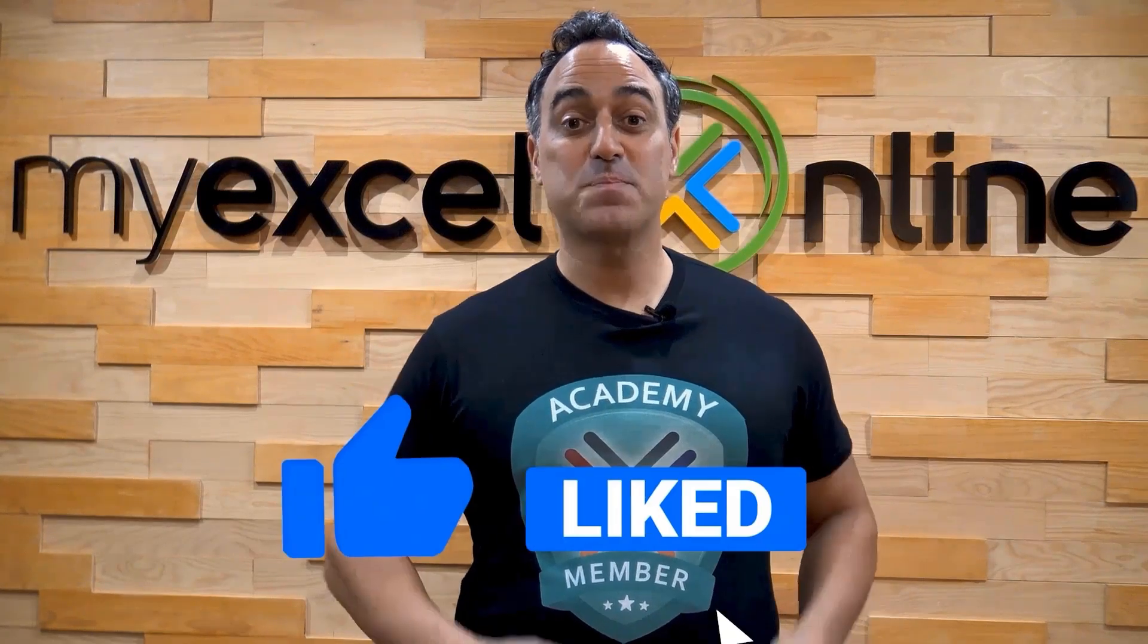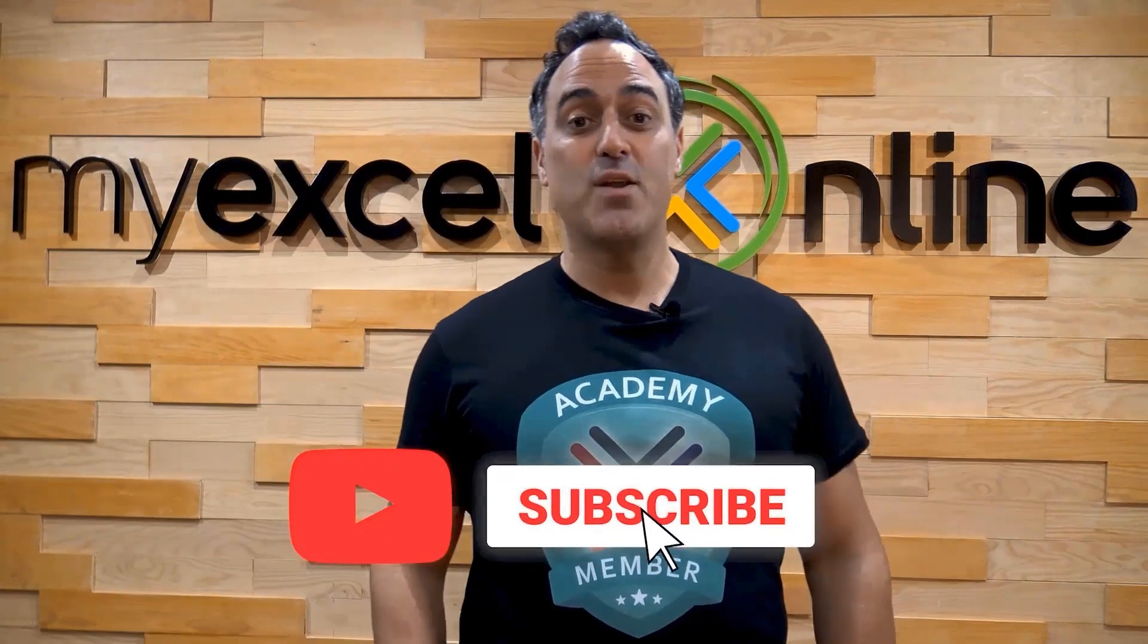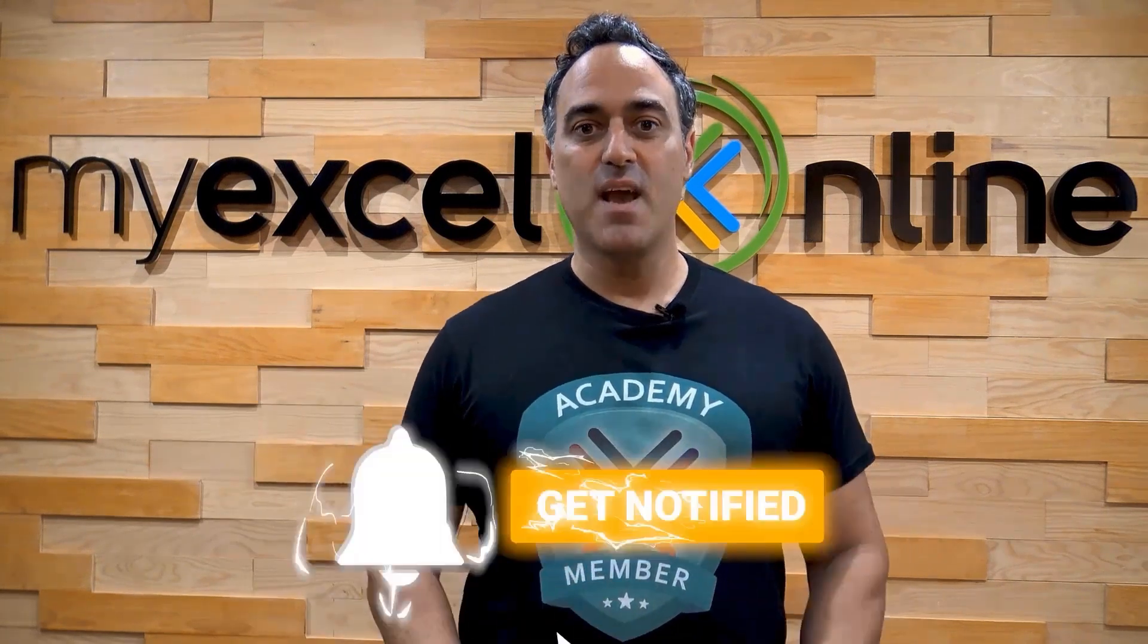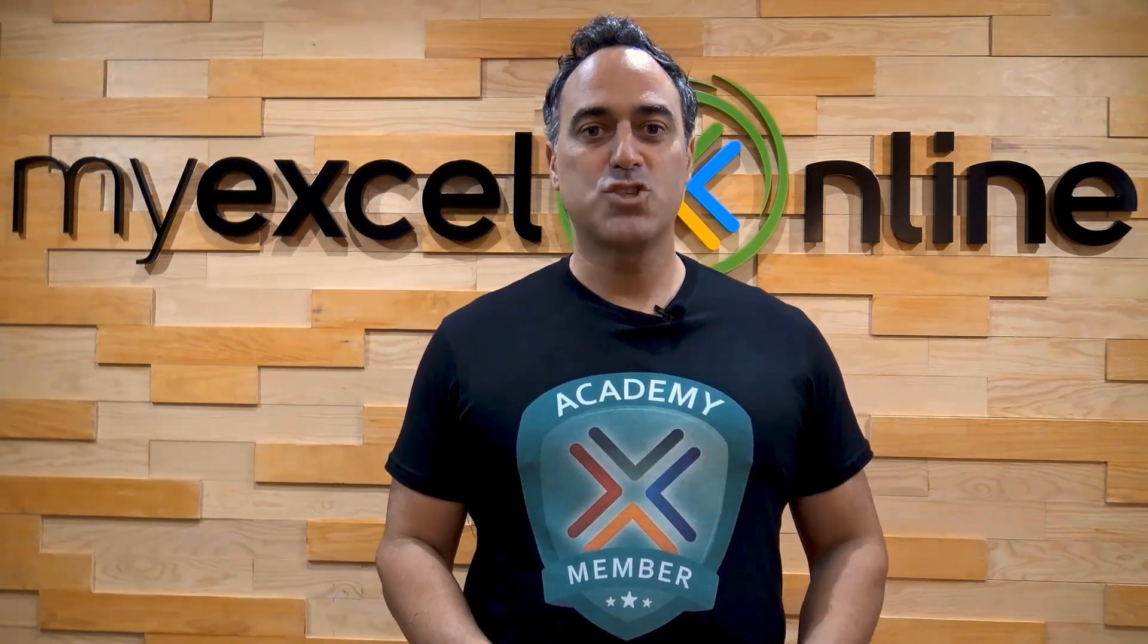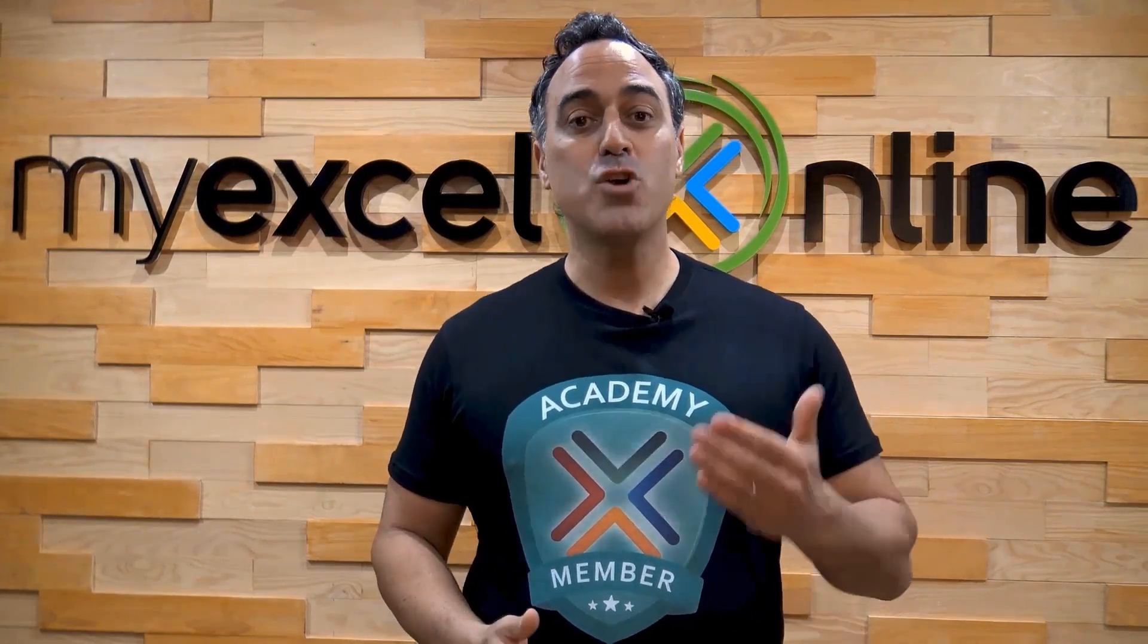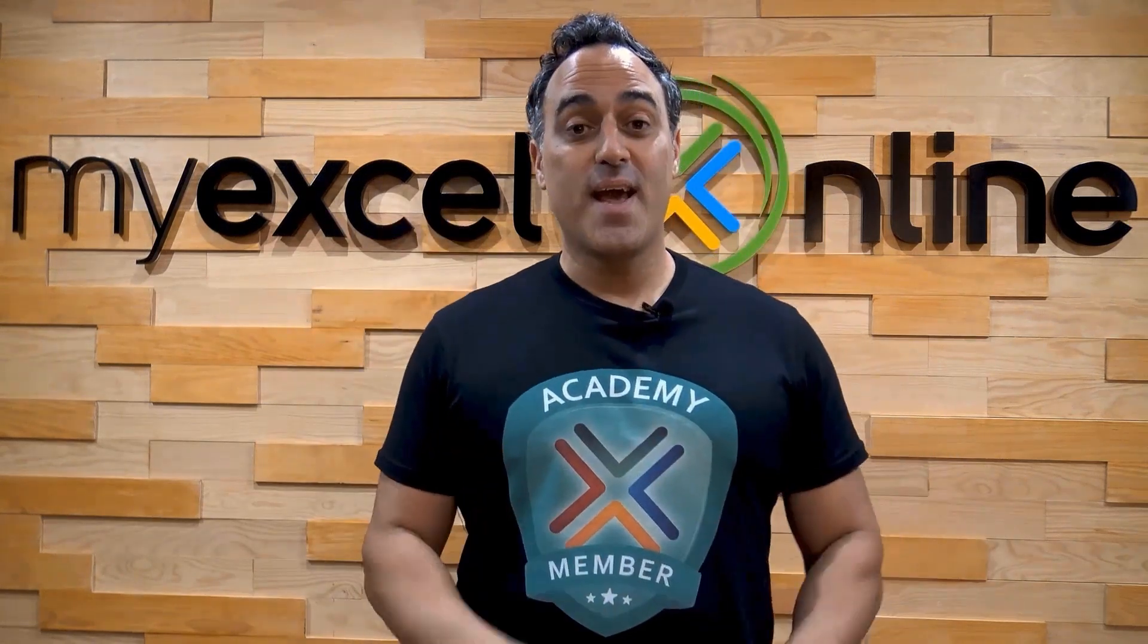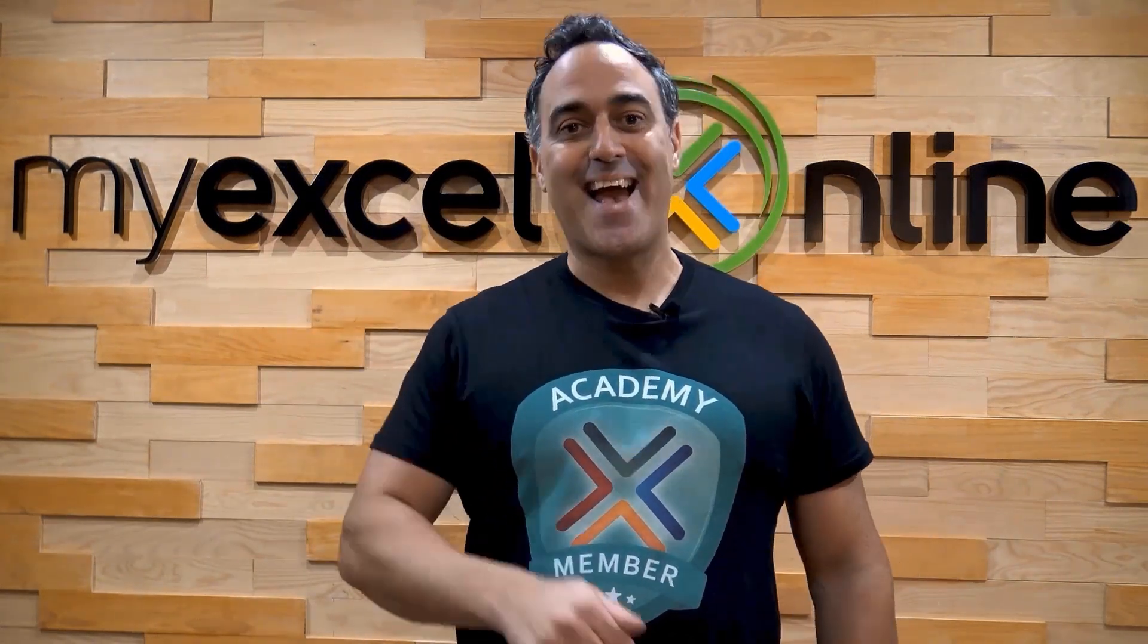If you like this video, subscribe to our YouTube channel. And if you're really serious about advancing your Microsoft Excel skills so you can stand out from the crowd and get the jobs, promotions, and pay rises that you deserve, then click up here and join our Academy Online Course today.